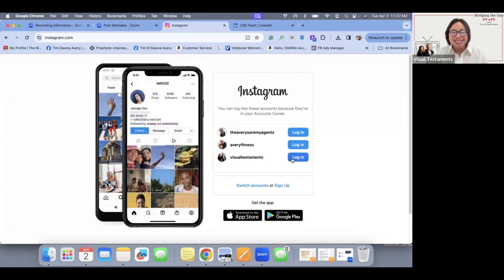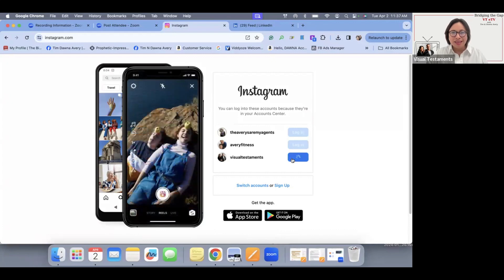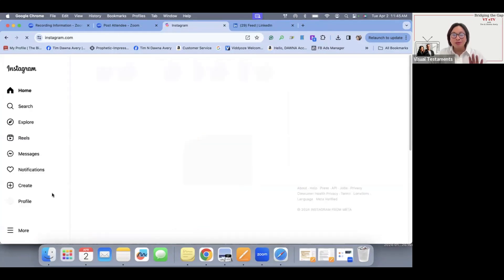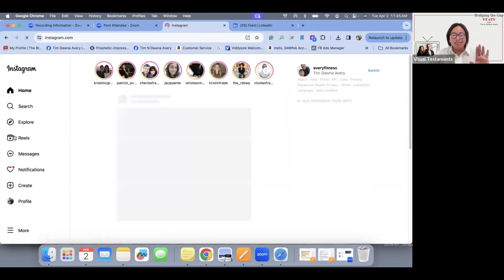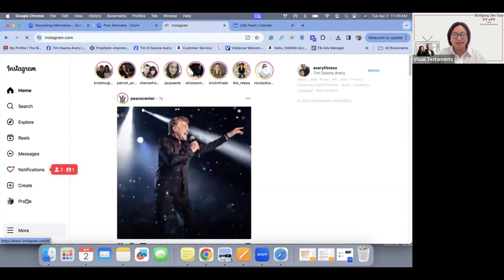Once you've logged in with your username and your password, it's going to bring you to a desktop that has the left-hand side of options.